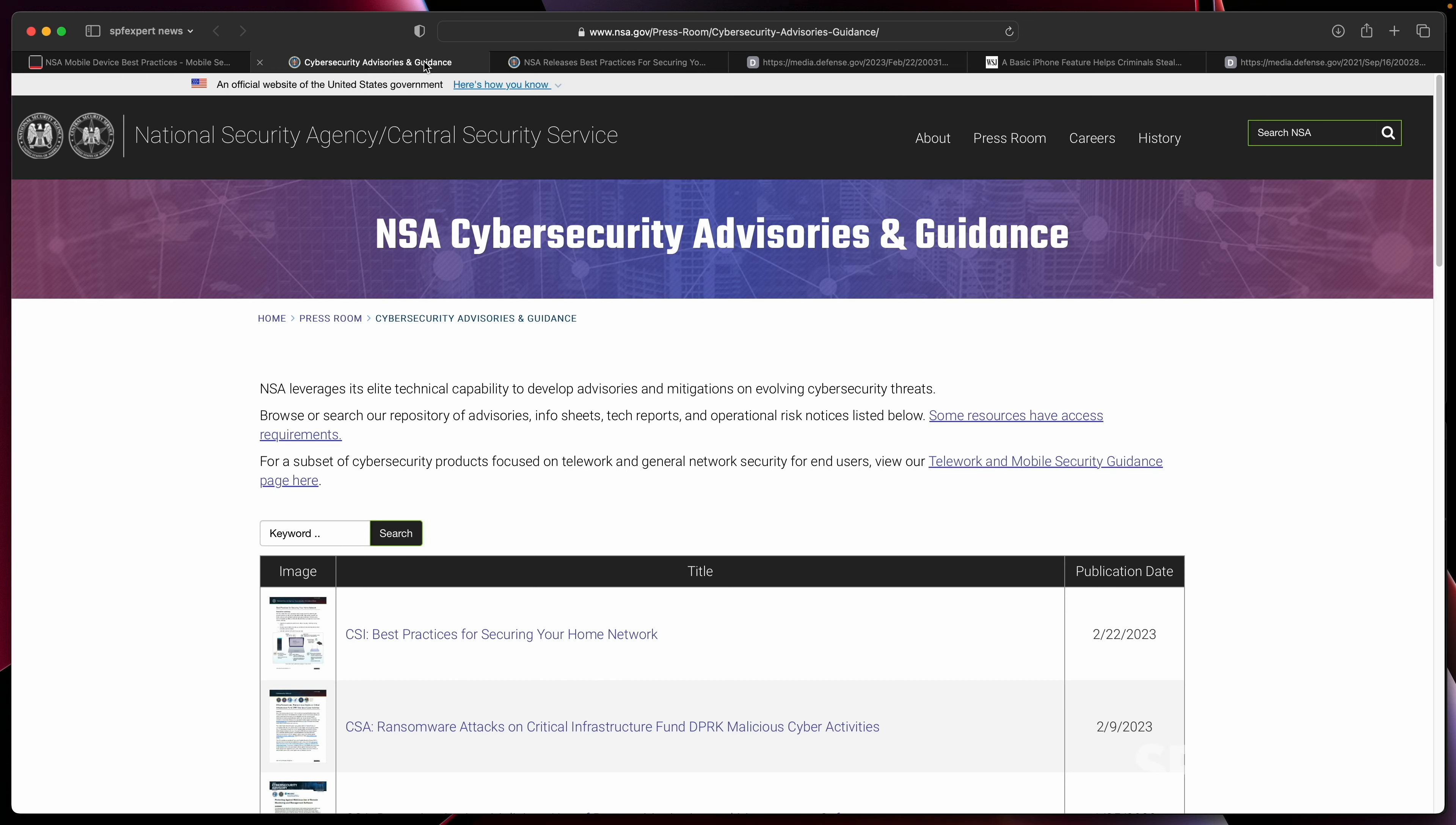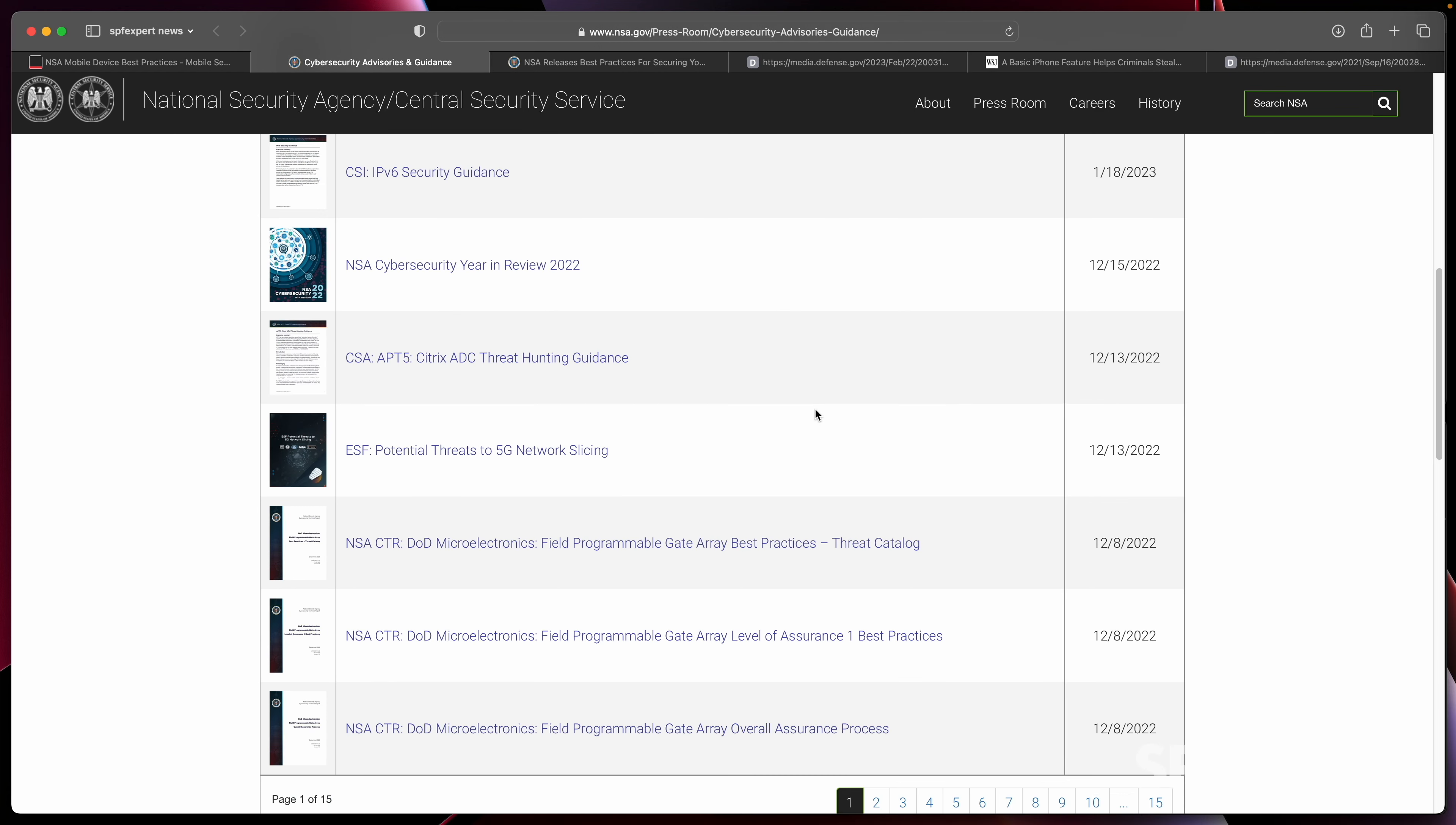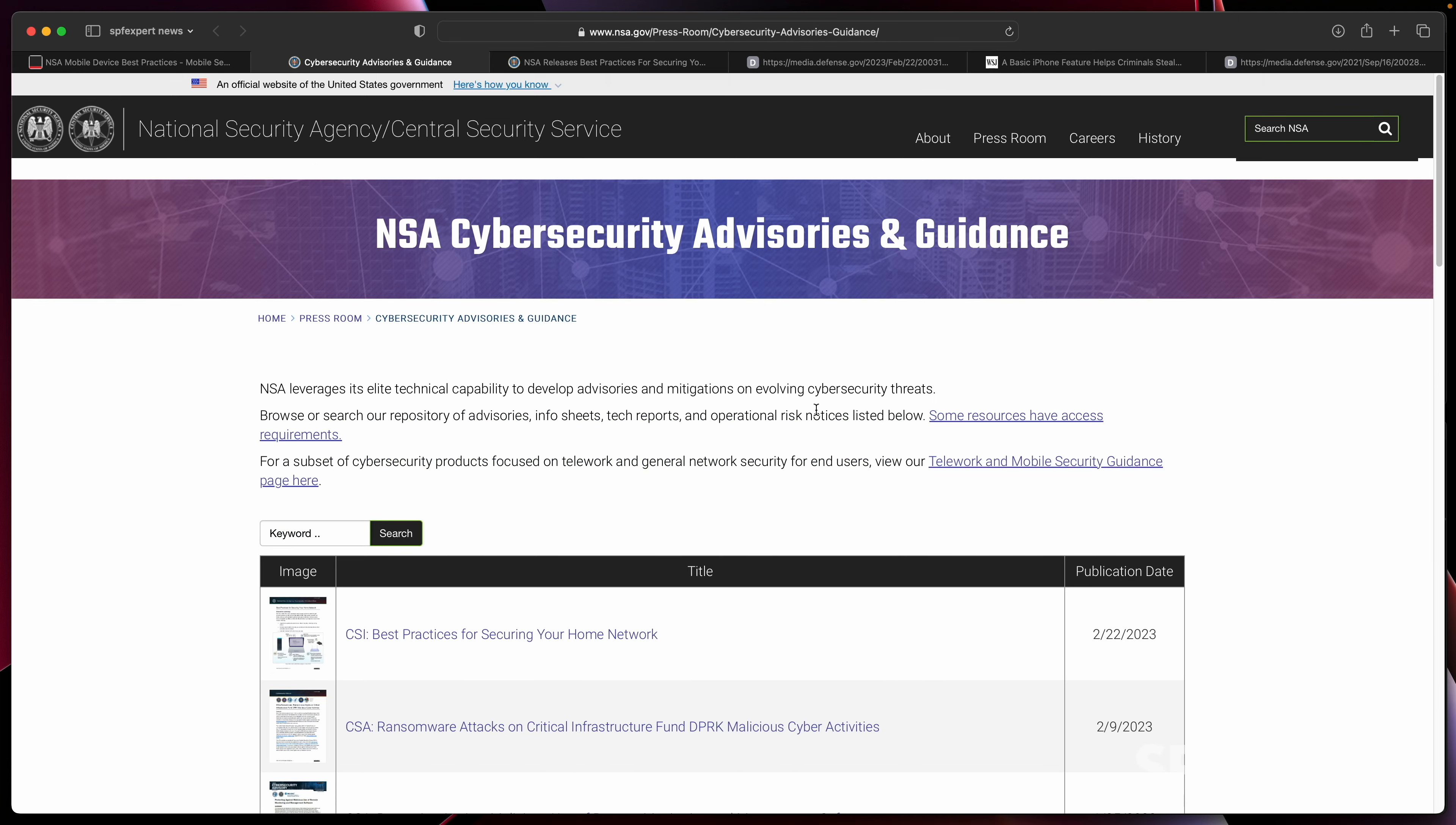If you go out and take a look, you can see a full set of their advisories out on their website, and there's some really good ones out here if you're heavily focused on security.